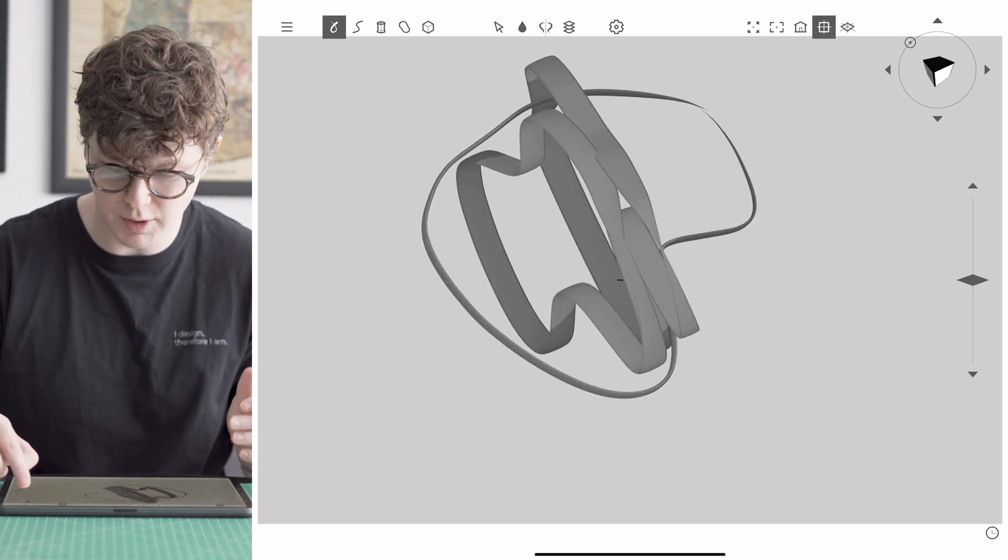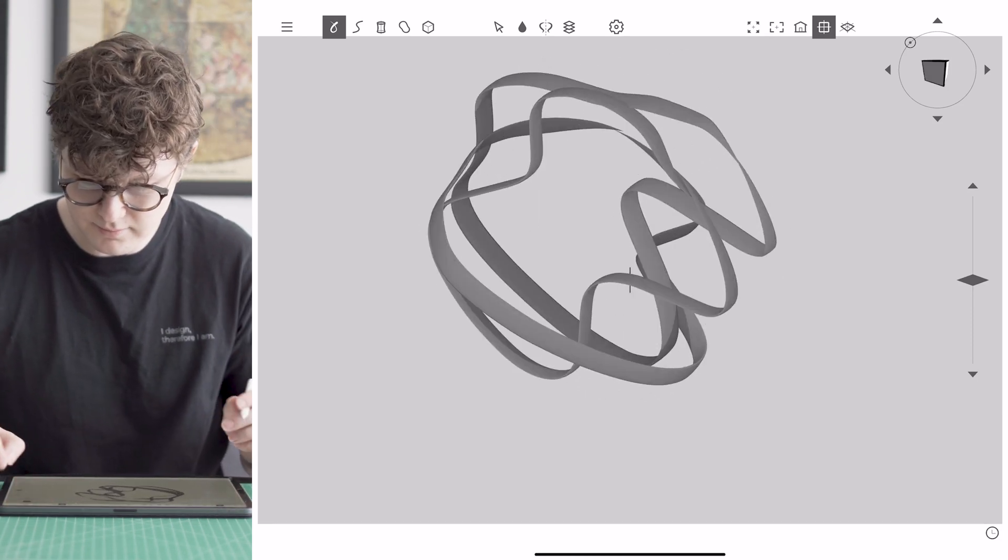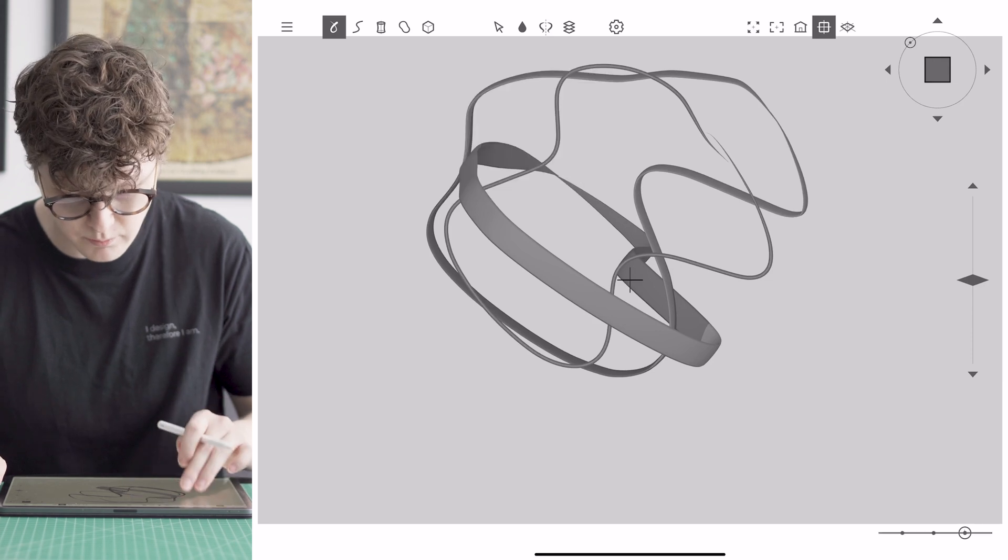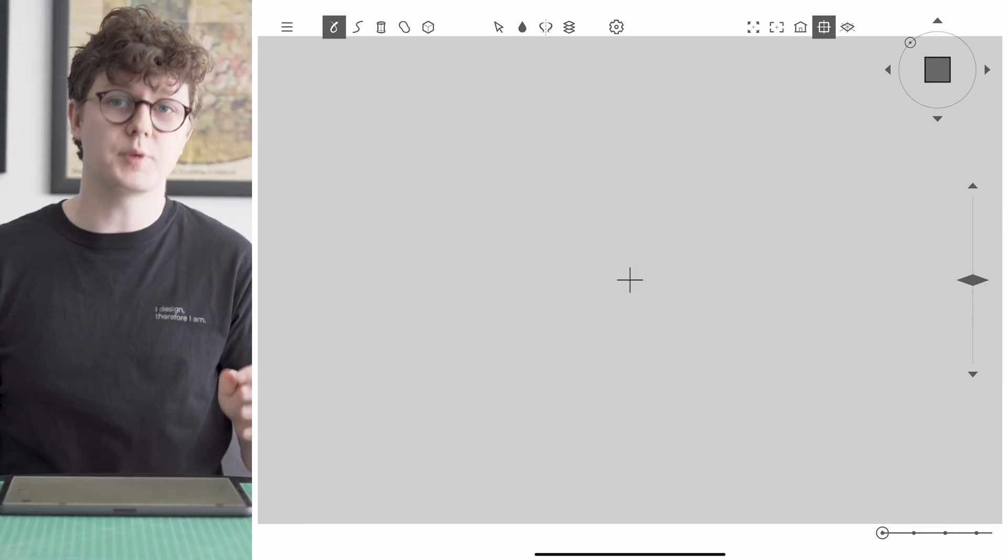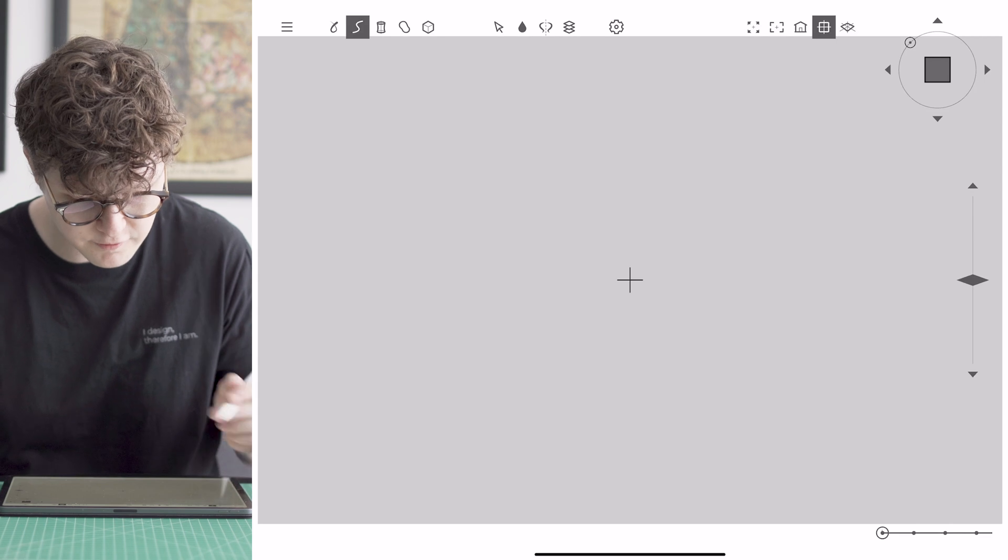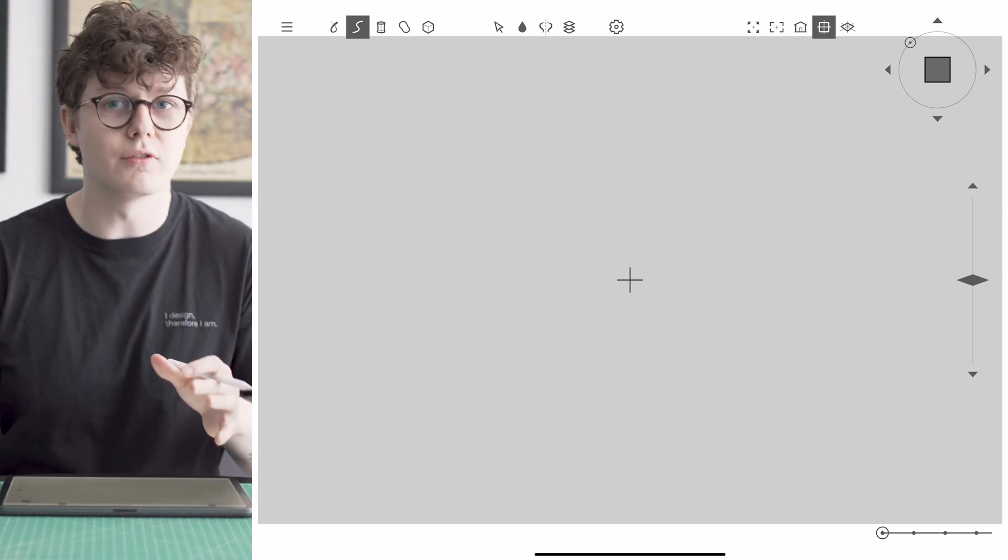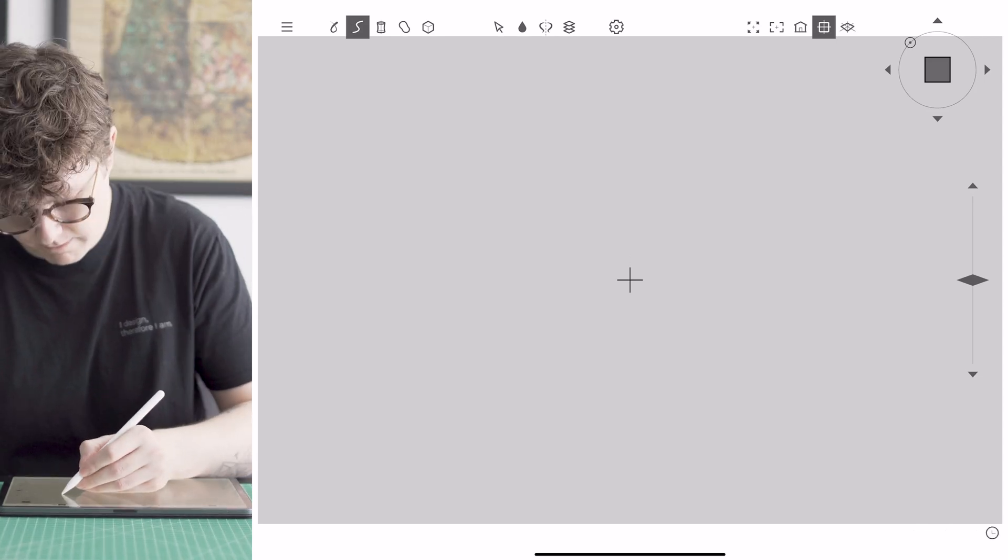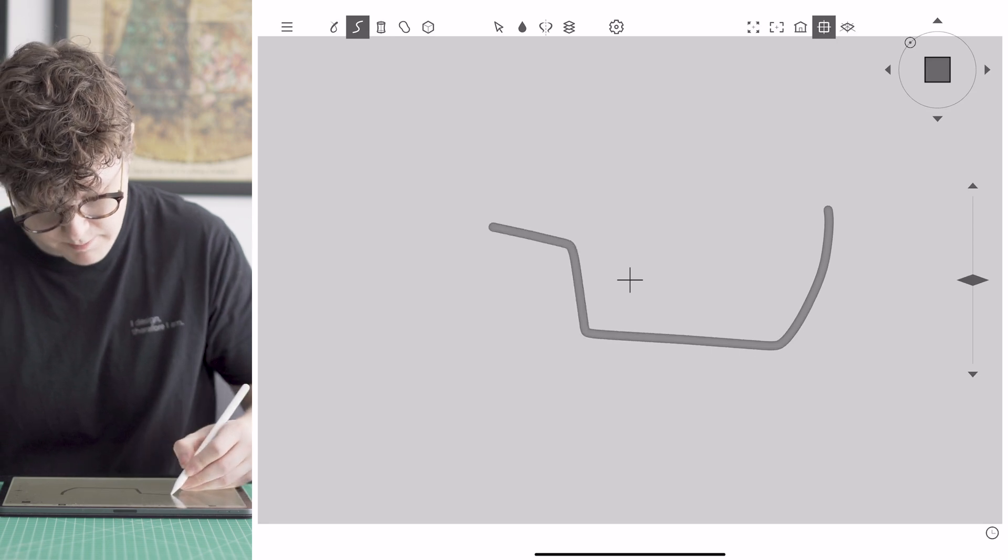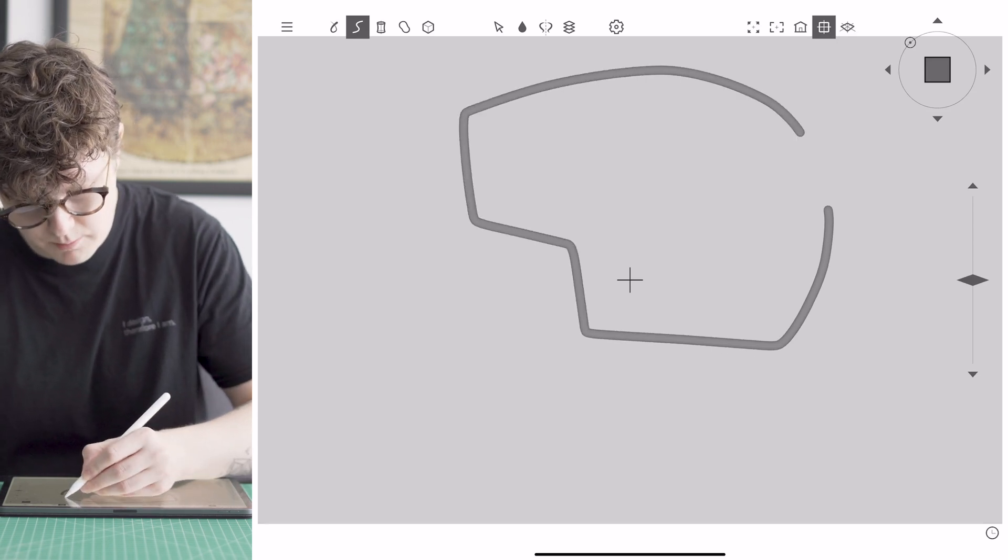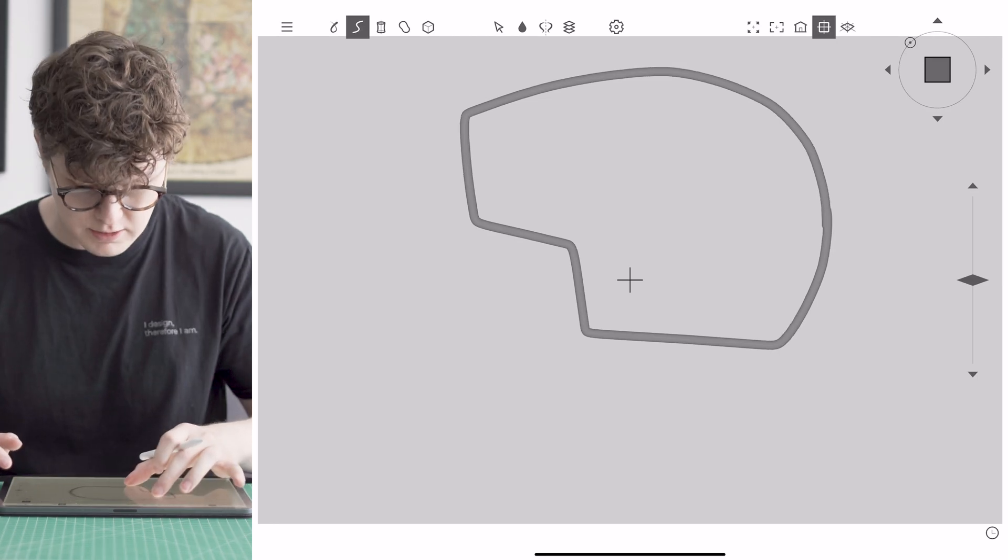So without trying to do much I've already created some modern art but we're not here to create modern art we are here to make a computer mouse so what I want to do first off is to sketch the base of the computer mouse so think about what that view might be from the top and close it off.